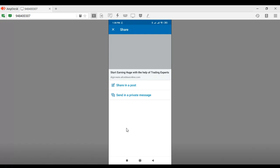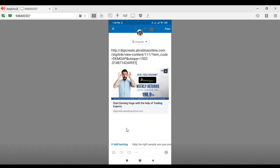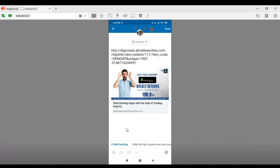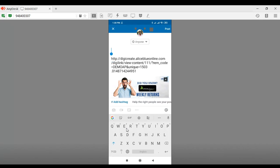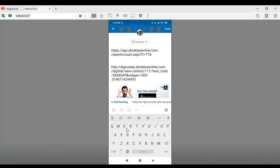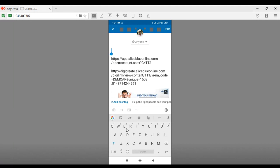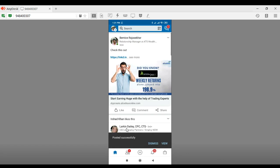On LinkedIn it will ask whether you want to share it in a post or through a private message. If you want to share it publicly in a post, you can see that the link has been provided. LinkedIn also has the hashtag option — you can type in any hashtags you want to add. You'll also have to add in your DigiLink URL so that the lead is generated directly to your account. You can also type in extra promotional material to accompany your post.